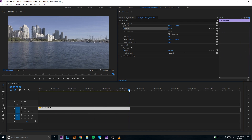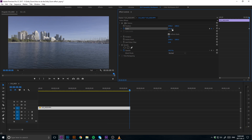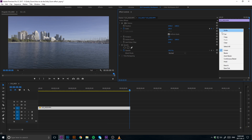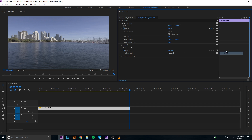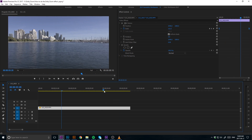Pro tip: make sure that you apply a bezier to your keyframes, as it will result in more of a smooth motion than a linear motion, which is the default while using keyframes in Adobe Premiere.